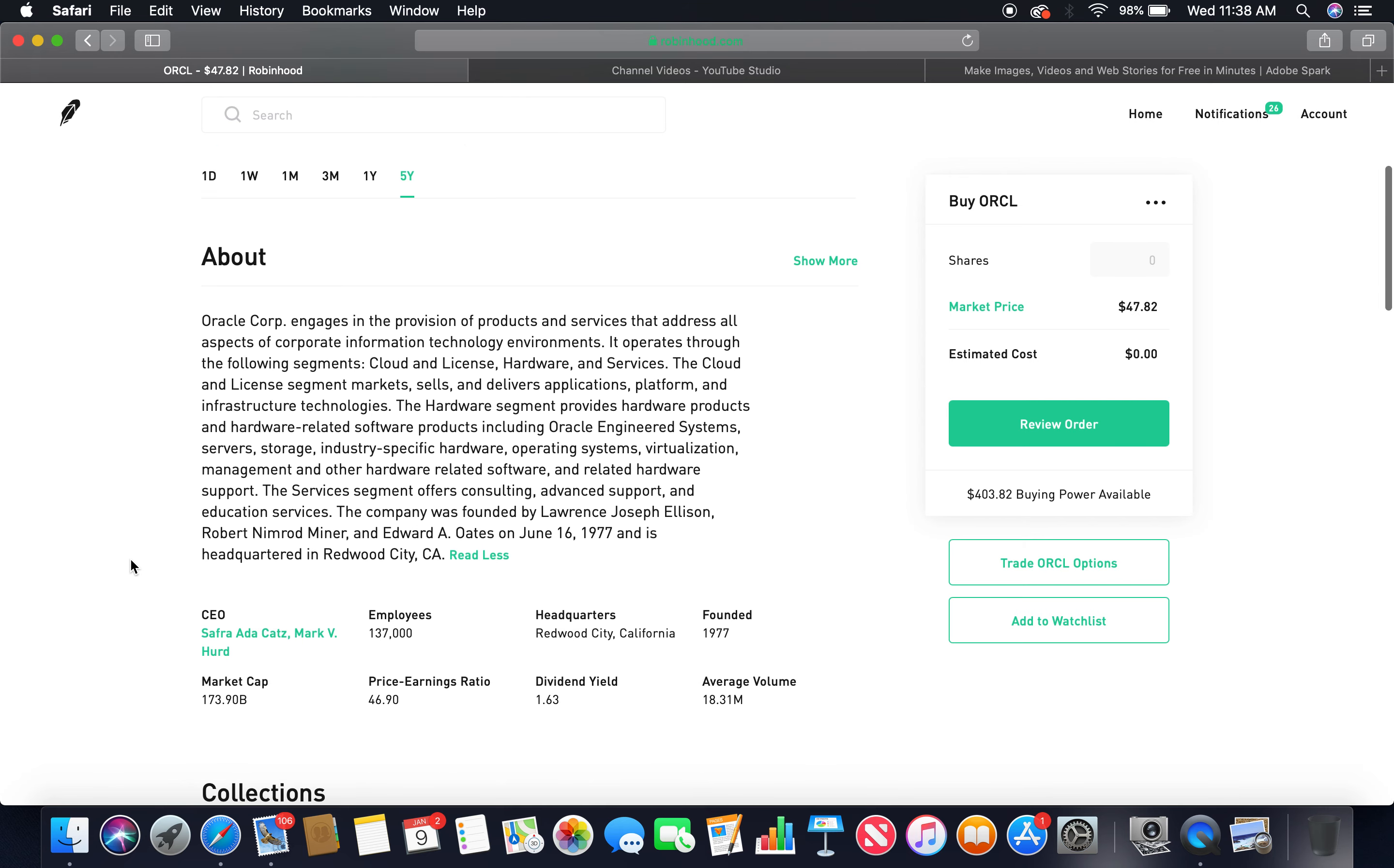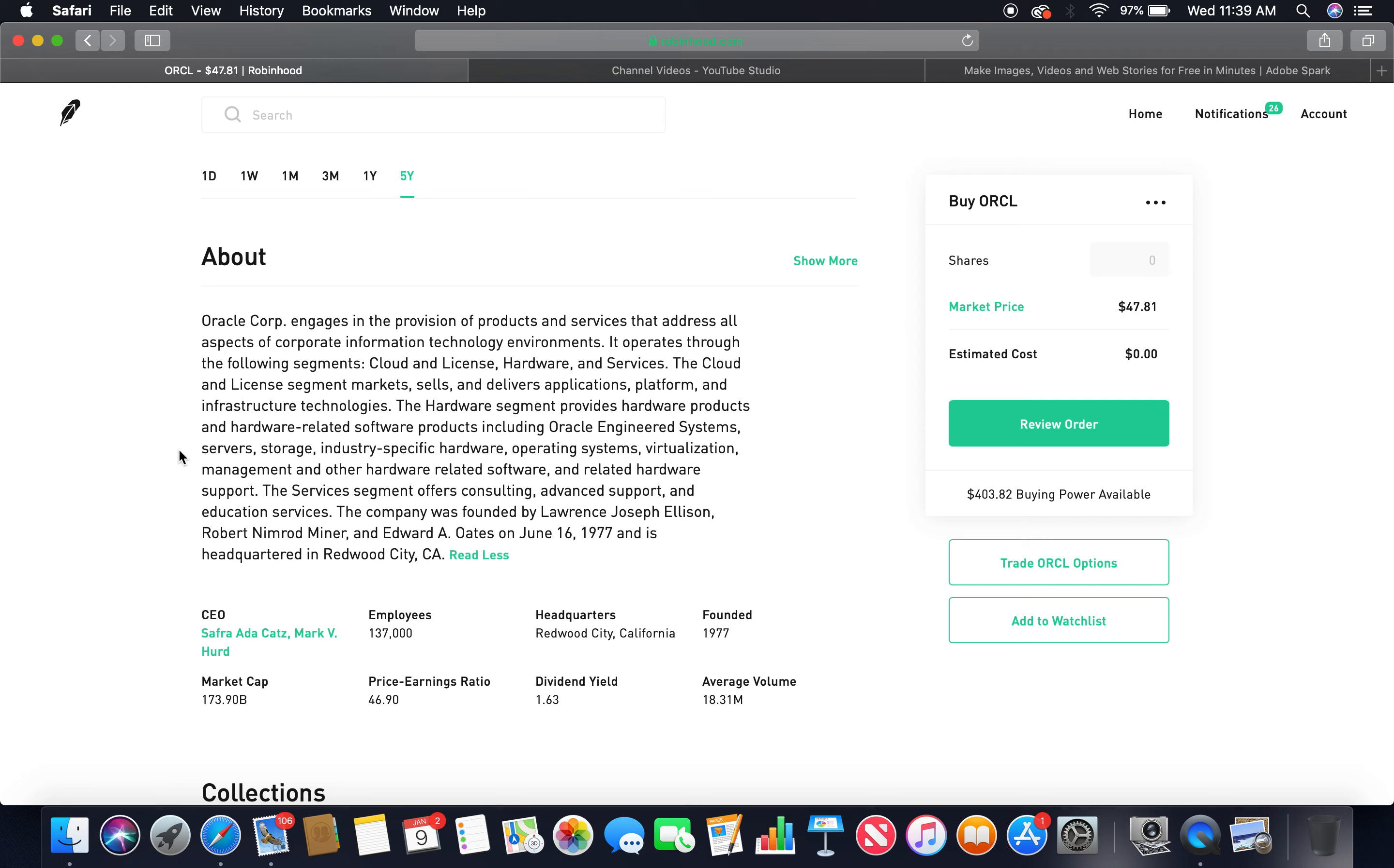About Oracle Corp: engages in the provision of products and services that address all aspects of corporate information technology environments. It operates through the following segments: Cloud and License, Hardware, and Services. The Cloud and License segment markets, sells, and delivers applications, platform, and infrastructure technologies. The Hardware segment provides hardware products and hardware-related software products including Oracle Engineered Systems, servers, storage, industry-specific hardware, operating systems, virtualization, management, and other hardware-related software and related hardware support.